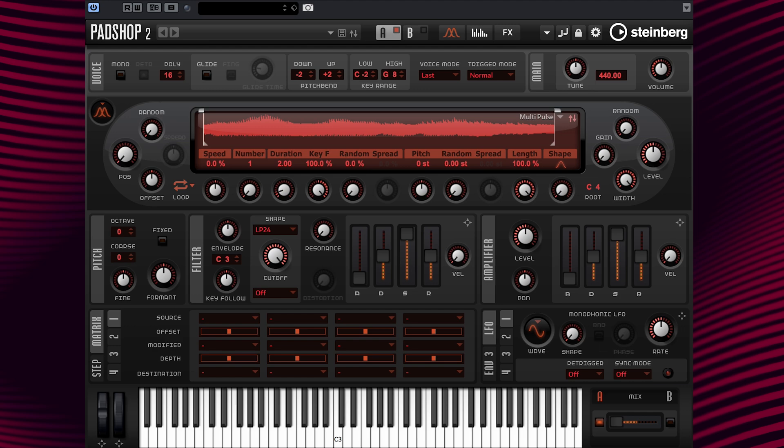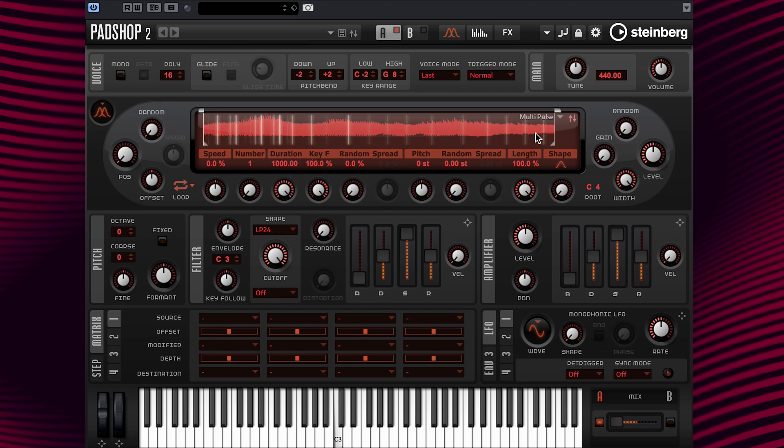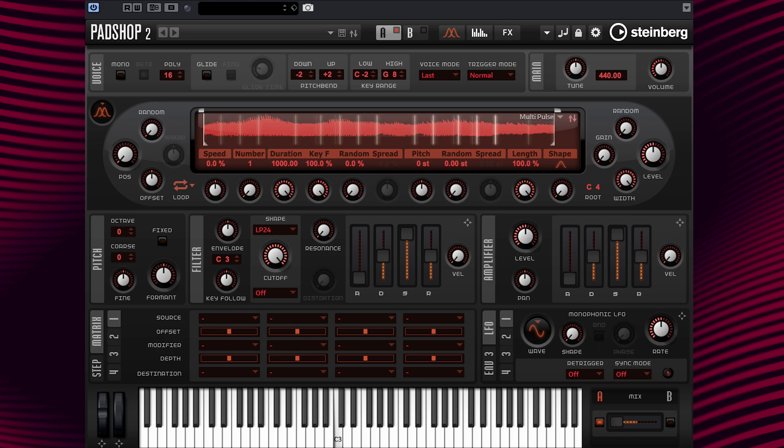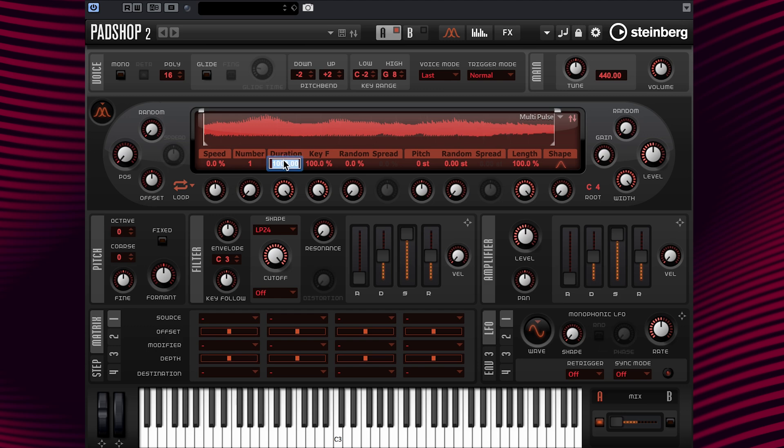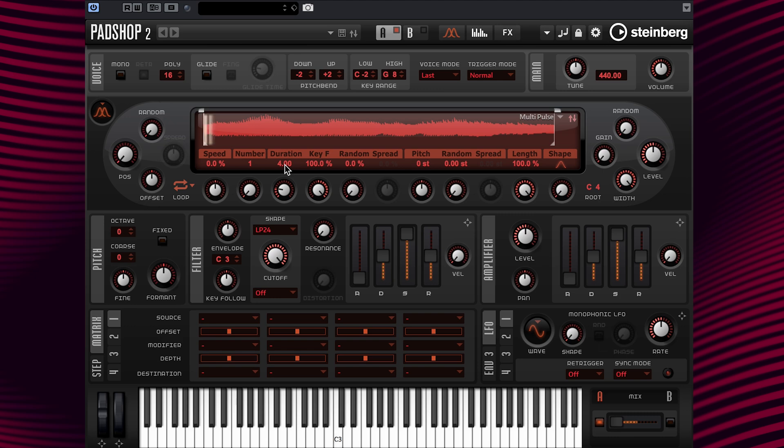If we change the grain duration setting to a longer value, more of the pitch of the sound is determined by the pitch of the original sample. Now, let's have a listen to a duration setting from 1, 2, and 4.